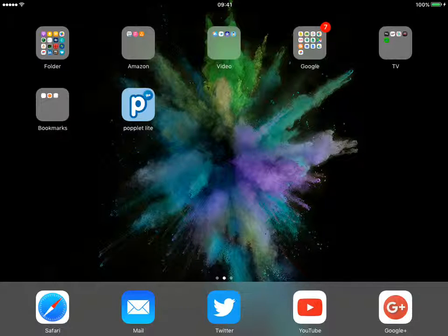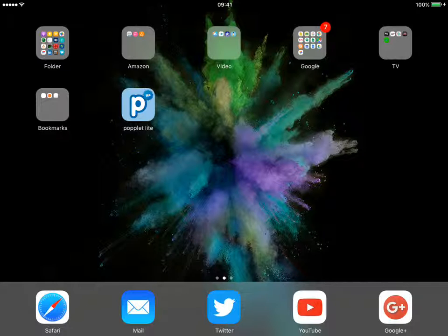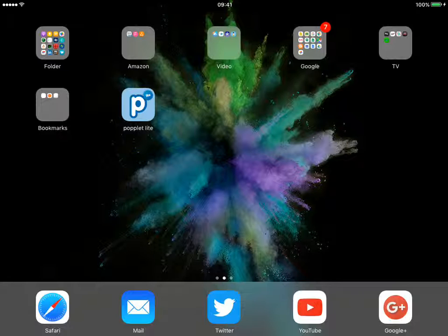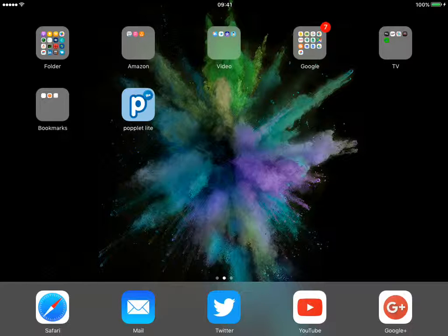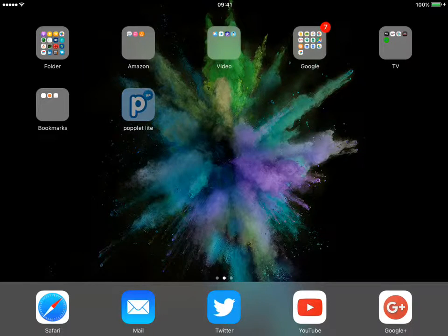You can get the free Popplet Lite app, which is the one I have, which will allow you to just do one popplet. But you can then download that, delete it, and start again. Or you can pay for the premium, which will allow unlimited. When I last looked, it was £3.99 UK sterling to upgrade to the full version.